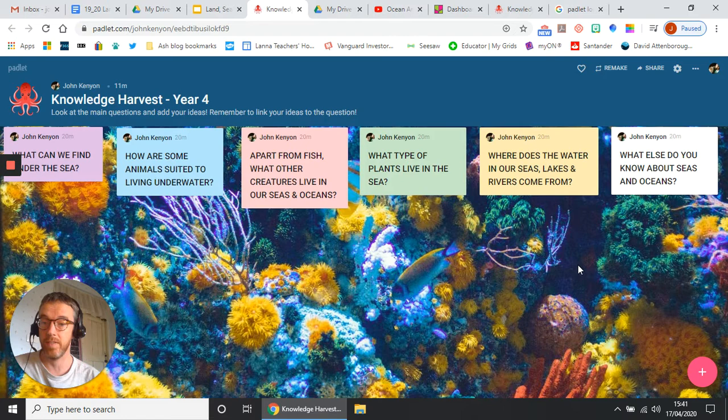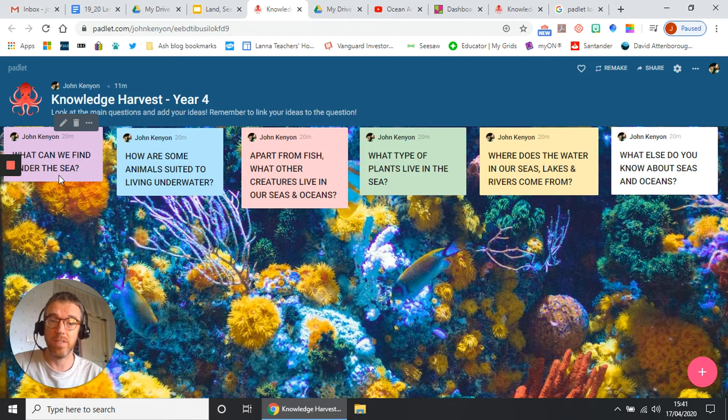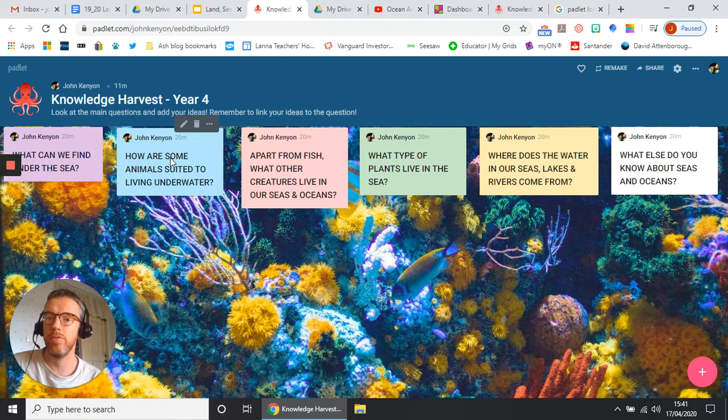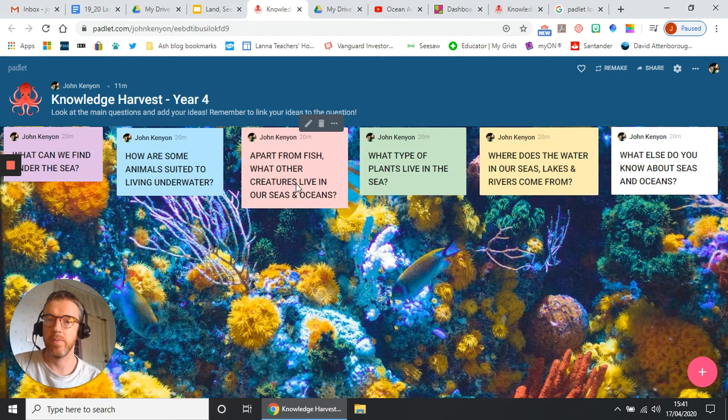First one is what can we find under the sea? Really general question, you know, anything that you can think of. Second one, quite an interesting one: how are some animals suited to living underwater? What makes them be able to survive underwater? Third one: apart from fish, what other creatures can live in our seas and oceans?